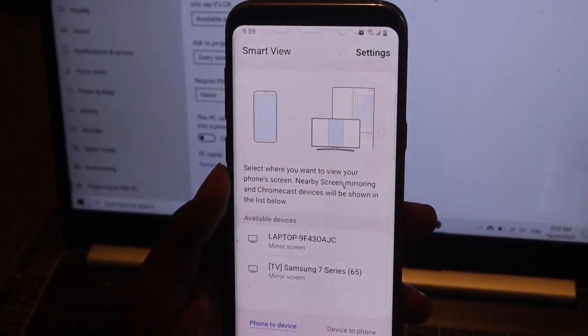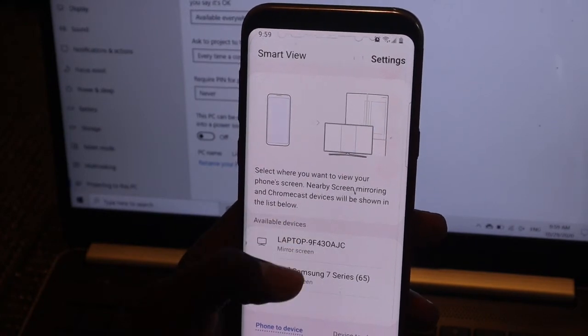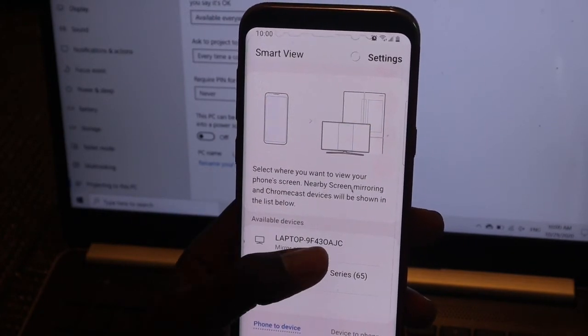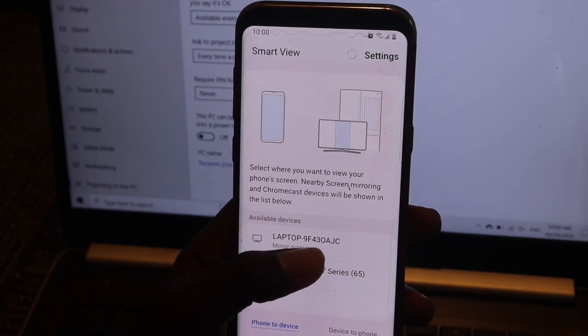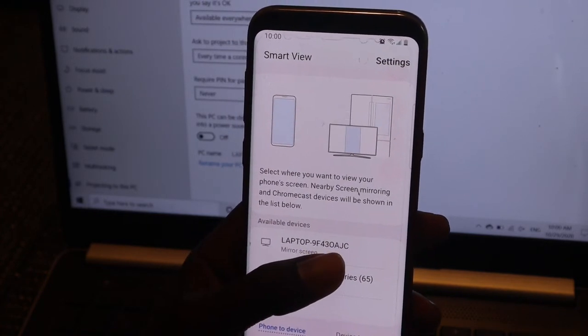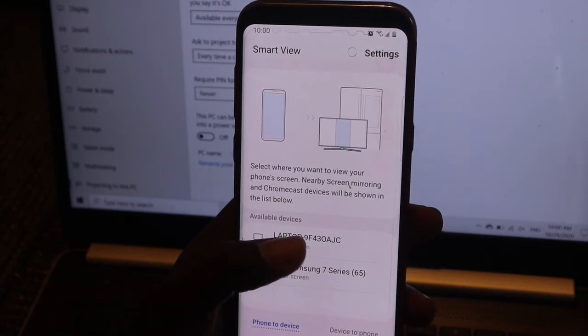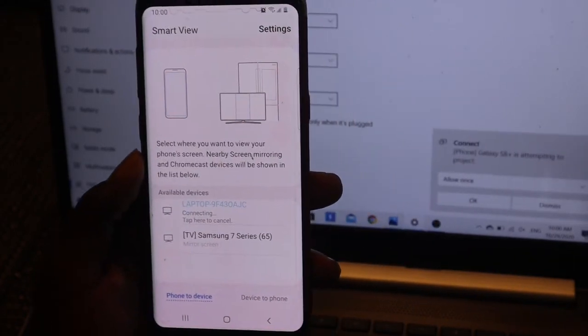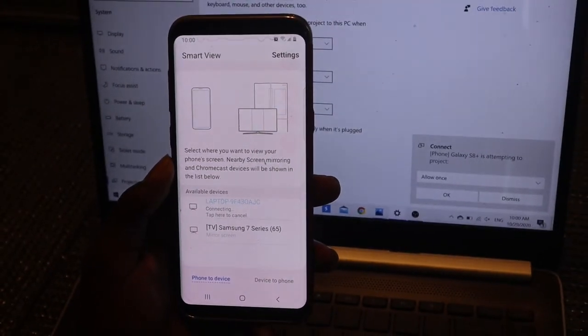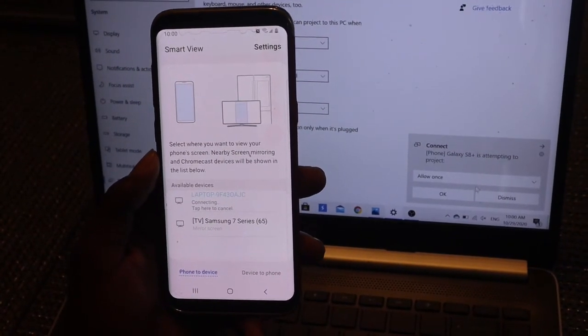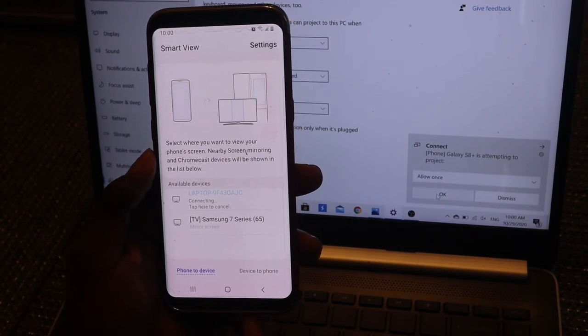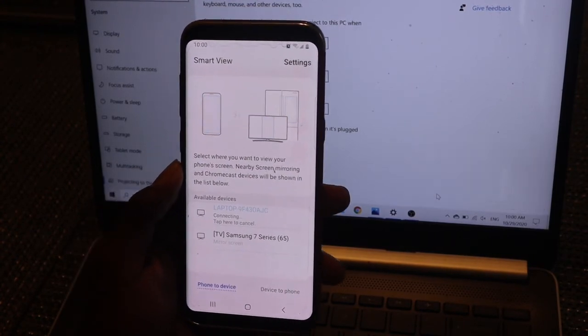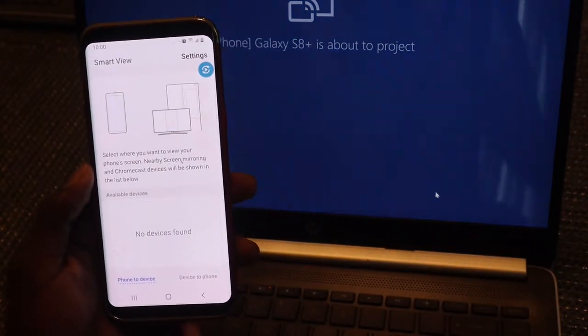Smart View will show you available devices. I need to connect my phone to my laptop, so the laptop name is this one here. Just tap on it. Once you tap, your laptop will show a notification—click OK and it will start connecting.